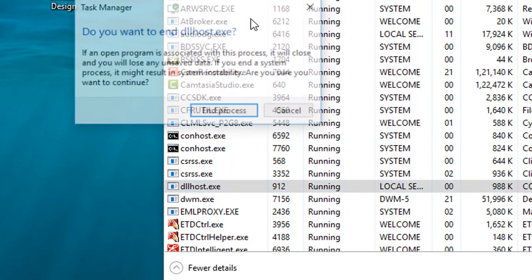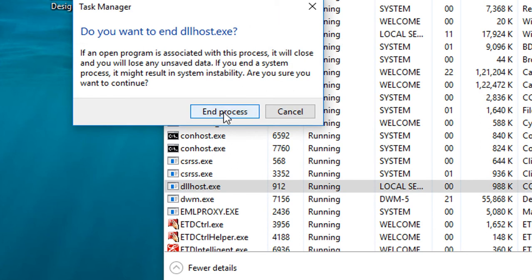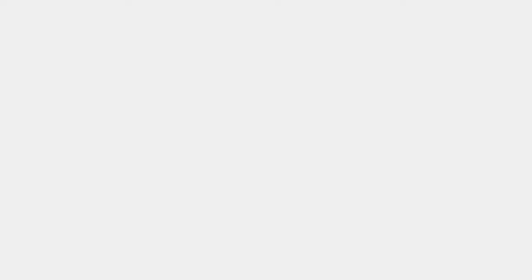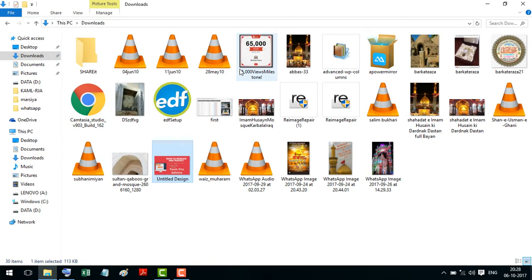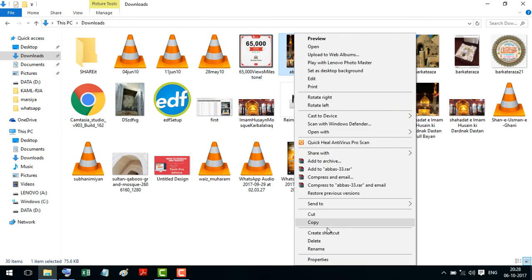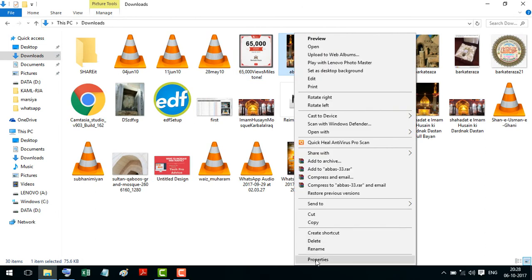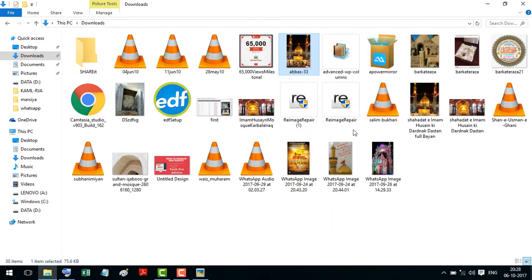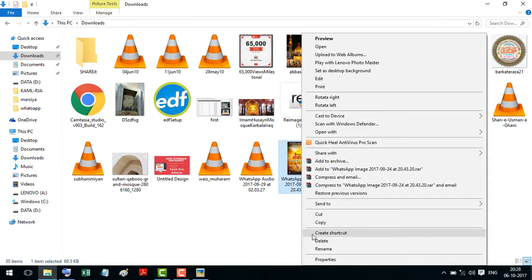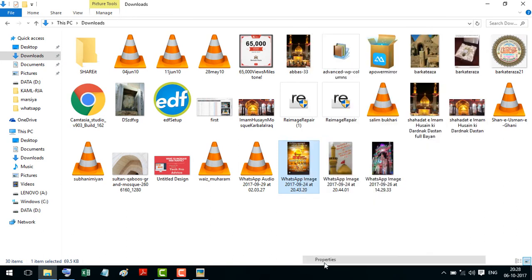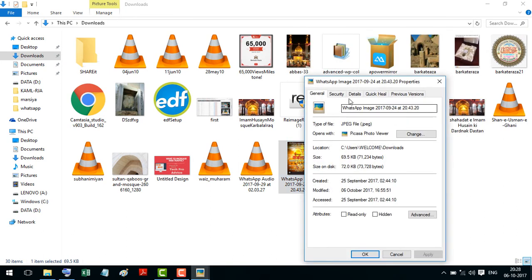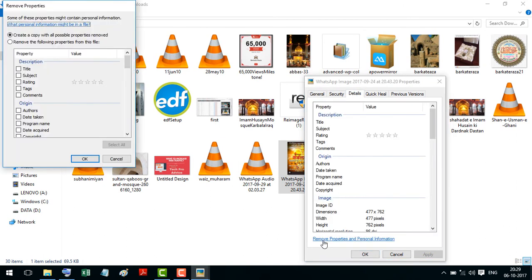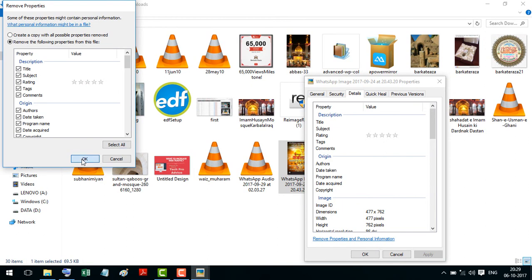And now try again. And here, select all, make OK.